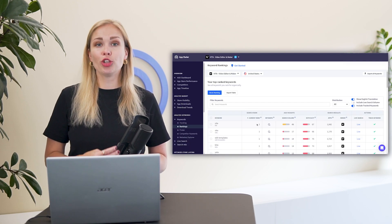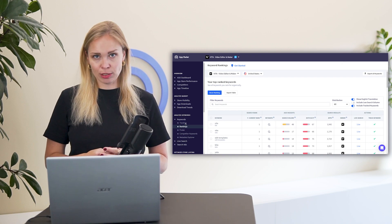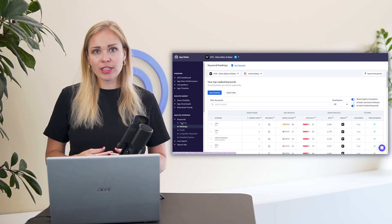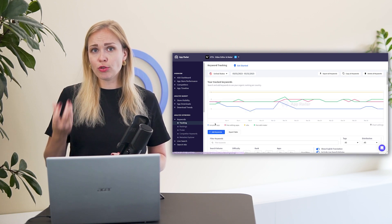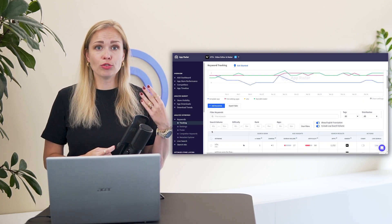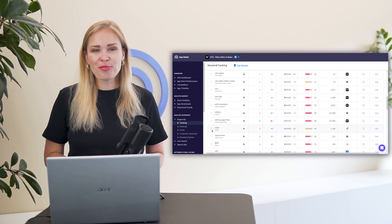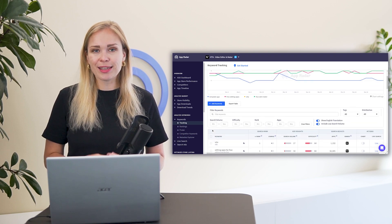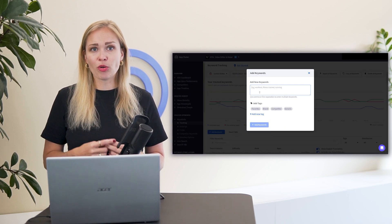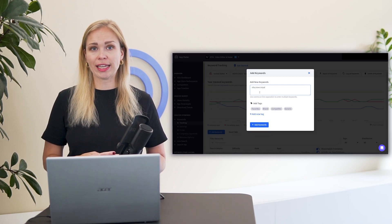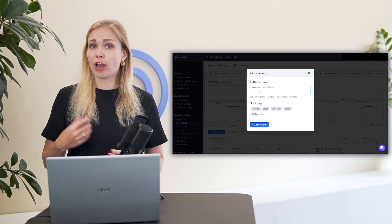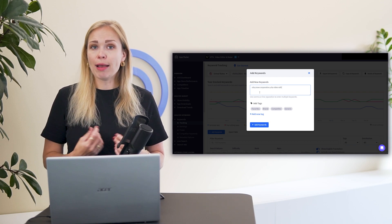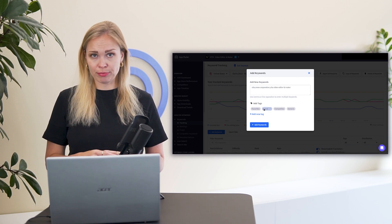Step two, focus on your brand keywords. You see, there are two groups of App Store visitors. Those who know what they are looking for and those who don't. Those who know what they want use brand names. So add your brand keywords to your tracking list. This includes your company name, app name and even developer name.